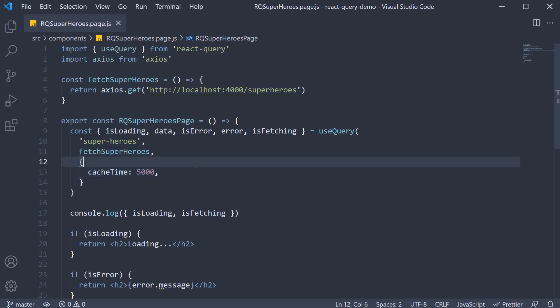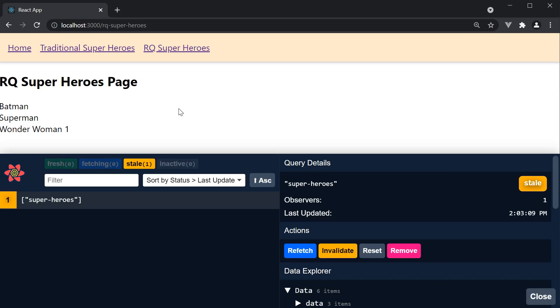Now another use of query cache is to reduce the number of network requests for data that doesn't necessarily change too often. For example, let's say our list of superheroes does not change often and it is okay if the user sees stale data for a while. In such cases we can use the cached query results without having to refetch in the background.